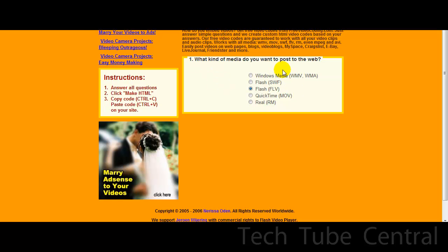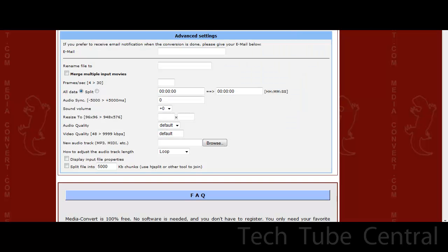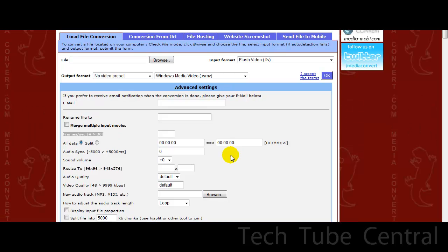Okay, so to make an embedded player you're gonna want to go to free video coding.com in a new tab, go to media-convert. Once you're there you will get this. Take convert your file. You need to convert your file to FLV because that's what Flash is.